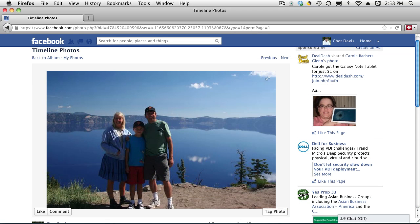Now when anybody looks at this photo on Facebook and they hover over a face, you can see that identifies that person by name. That person has to have a Facebook account, has to have a Facebook profile, and they have to be one of your friends. You can't tag anybody randomly. So that's how you tag a photo.